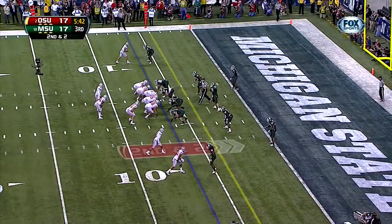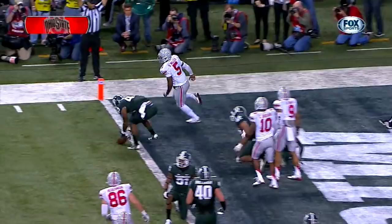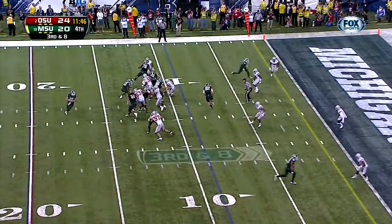Second down and two. Braxton Miller. Here's Cook — play fake. Cook with Todd, wide open. Touchdown Spartans! Josiah Price.